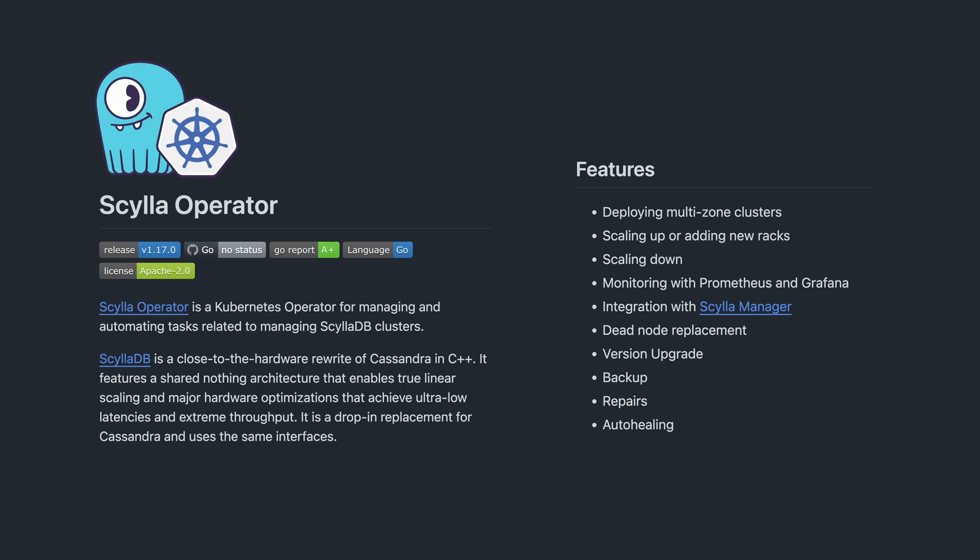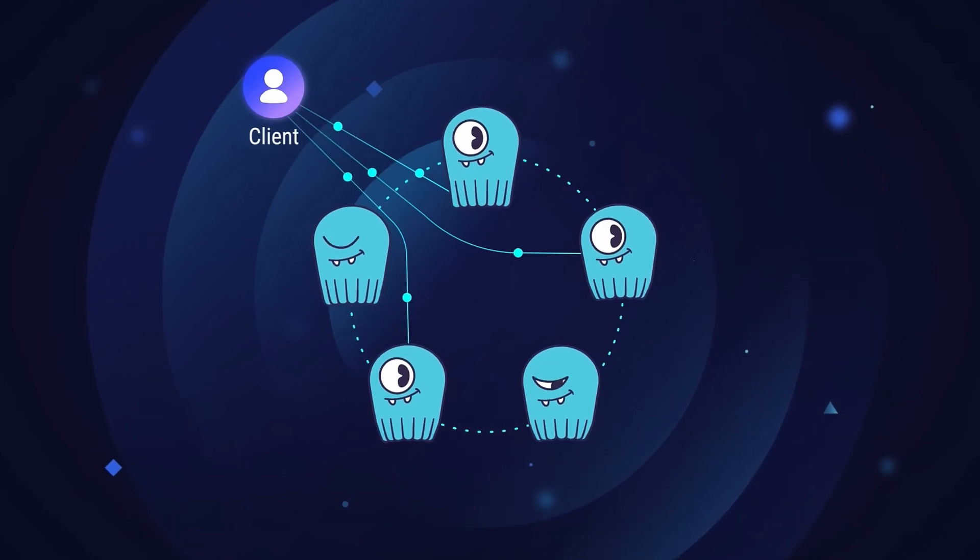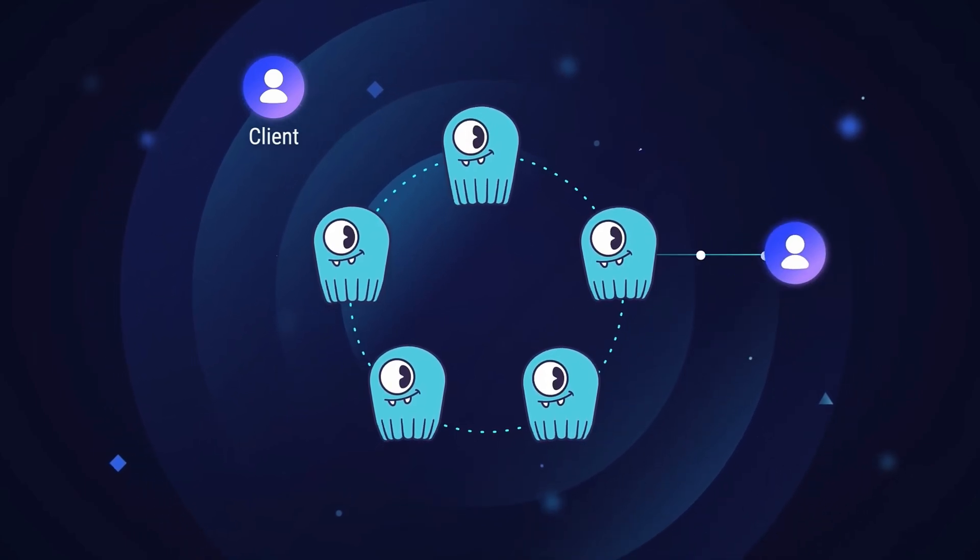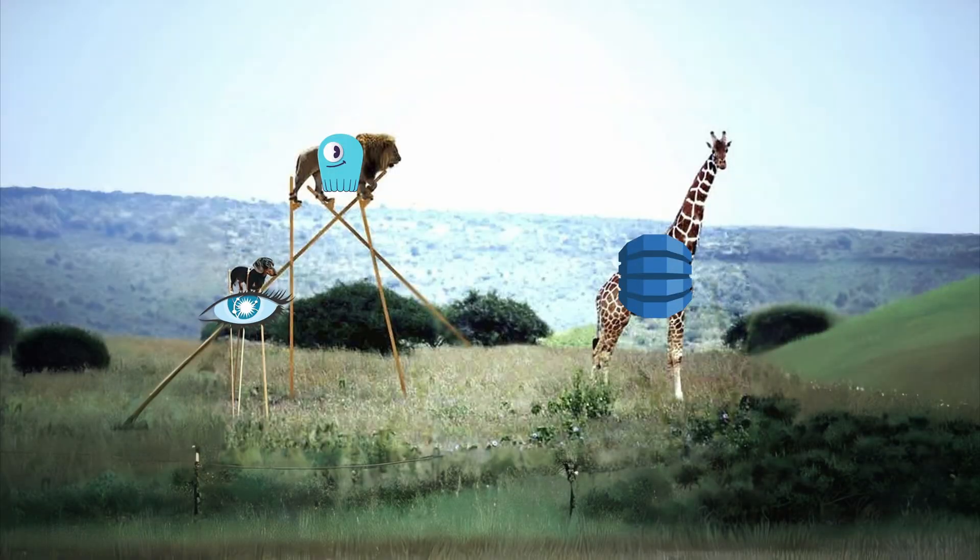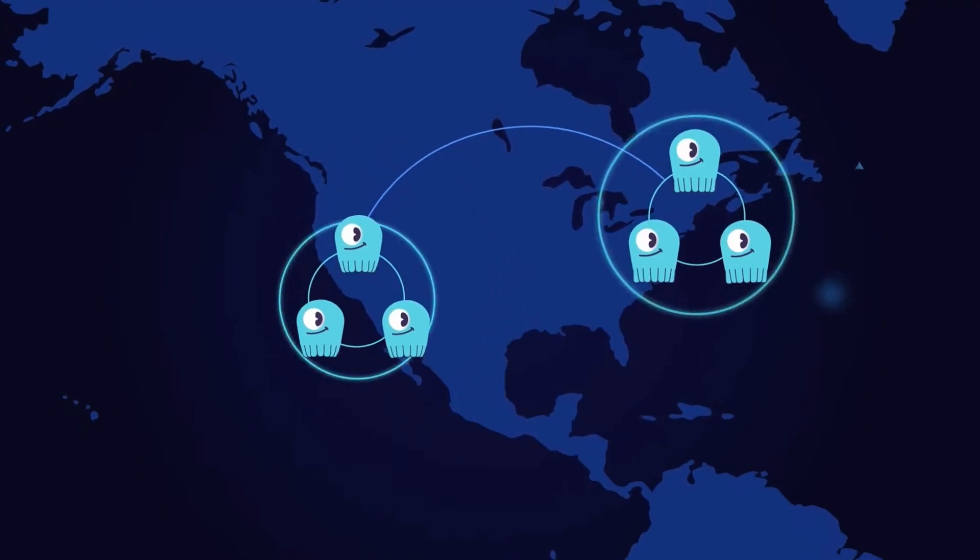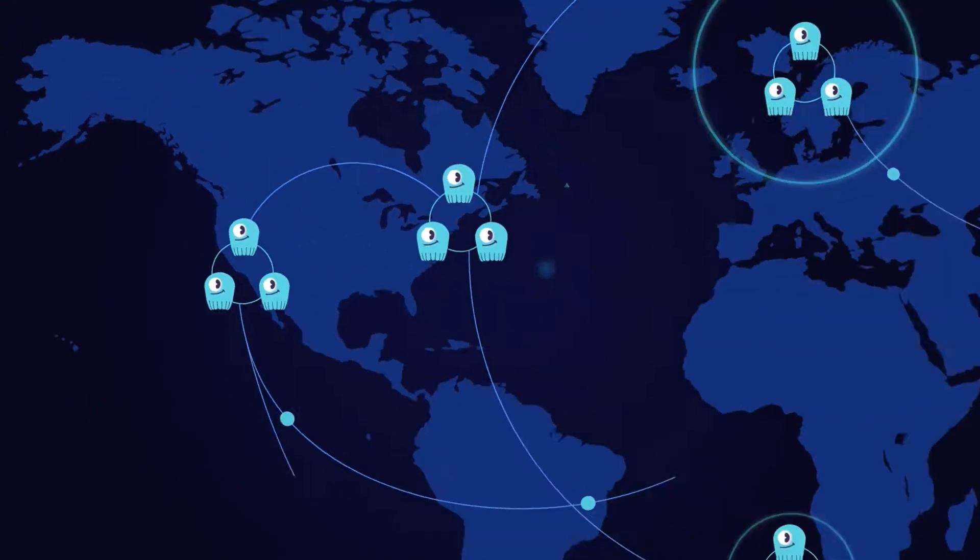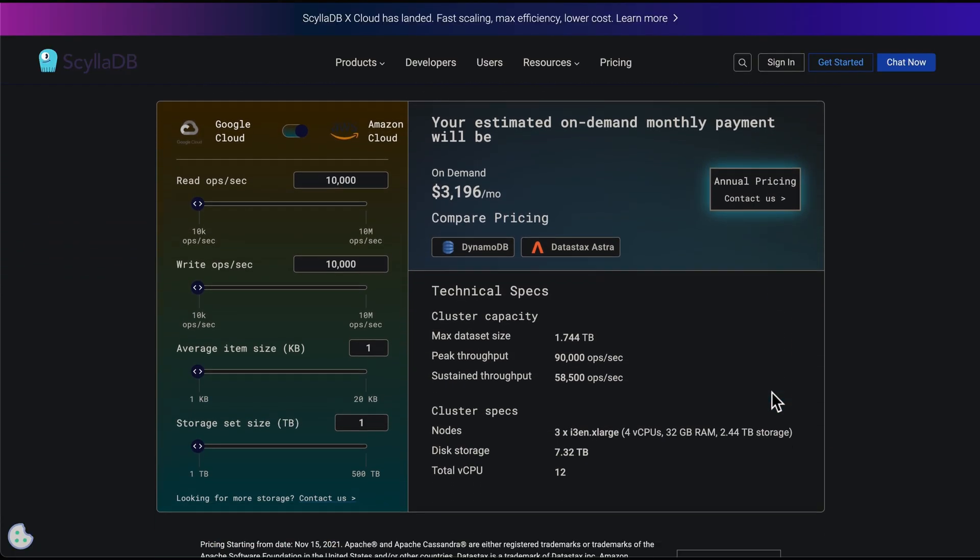Use Scylla operator for Kubernetes. So with Scylla DB, you don't really need to worry about scalability. It's inspired by Dynamo DB and is compatible with Cassandra. It's the best NoSQL database written in C++. Also, it supports multi-region and global deployments. Let's get started by...